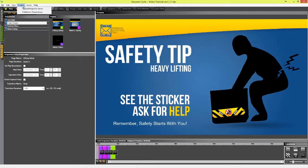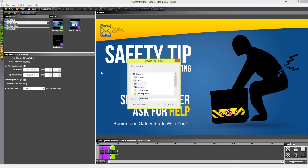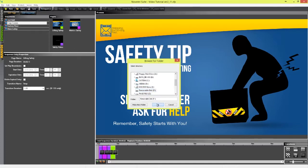To put that sequence on the USB thumb drive, click on the Publish menu and choose Publish to Thumb Drive. Select the appropriate USB drive from the list and click OK.